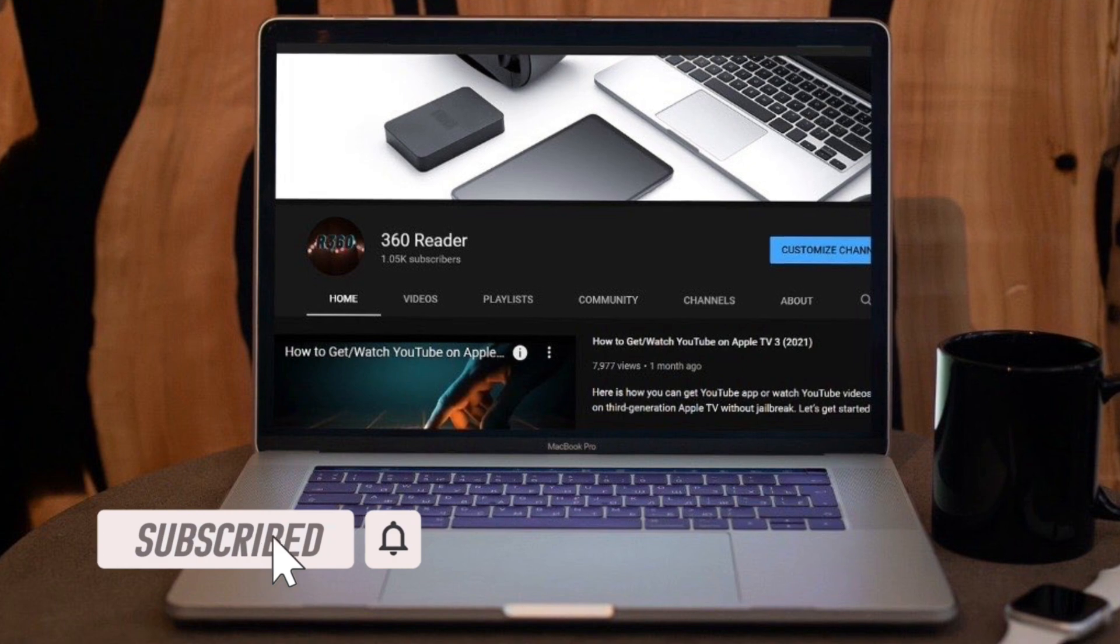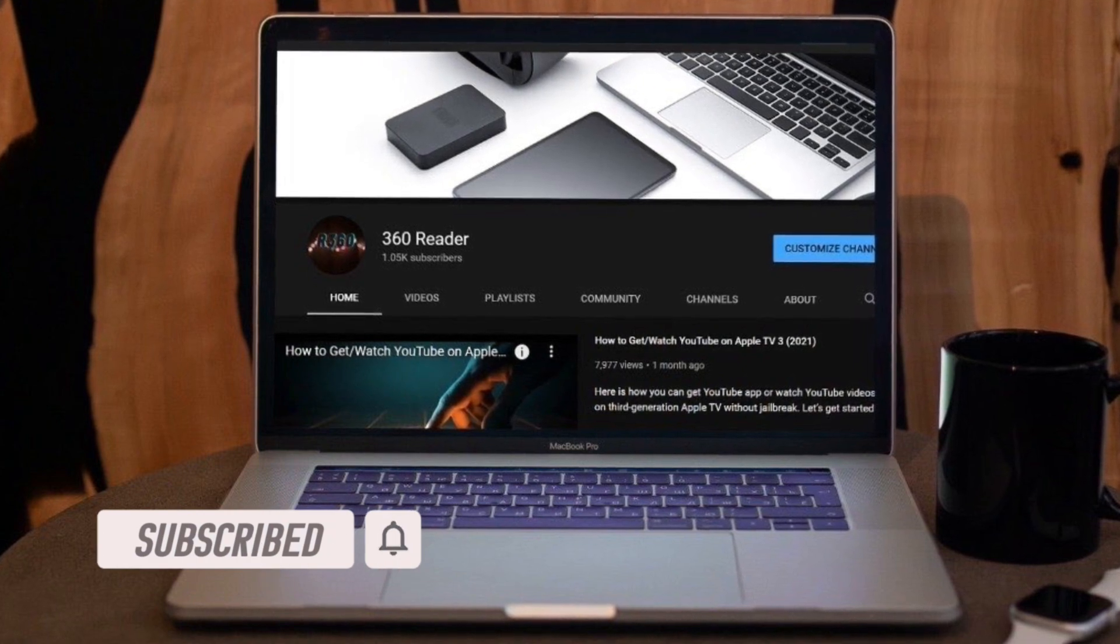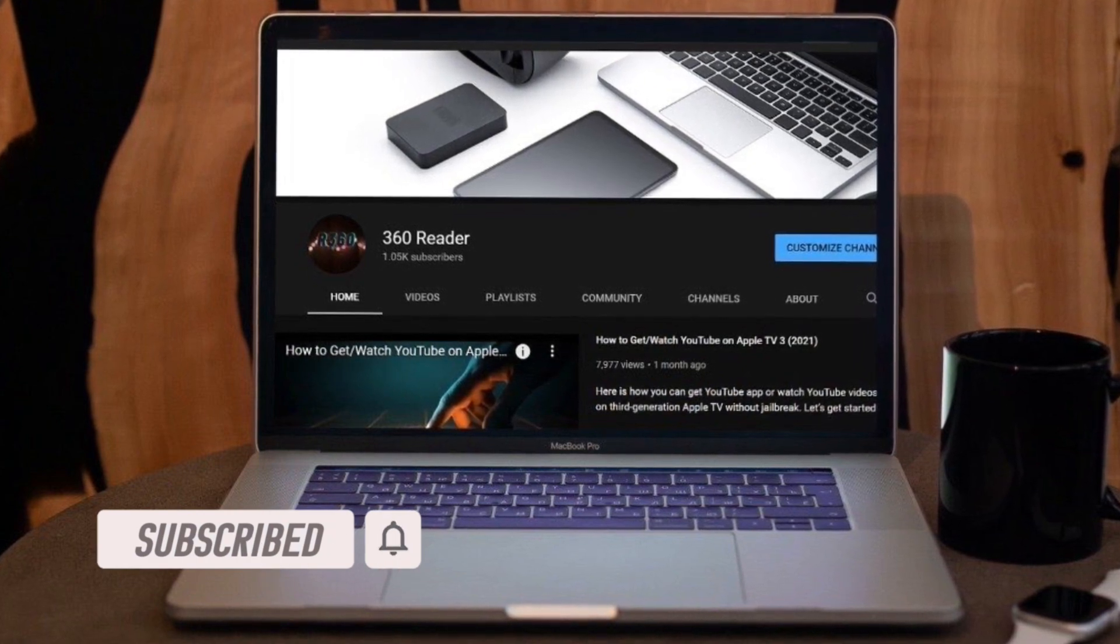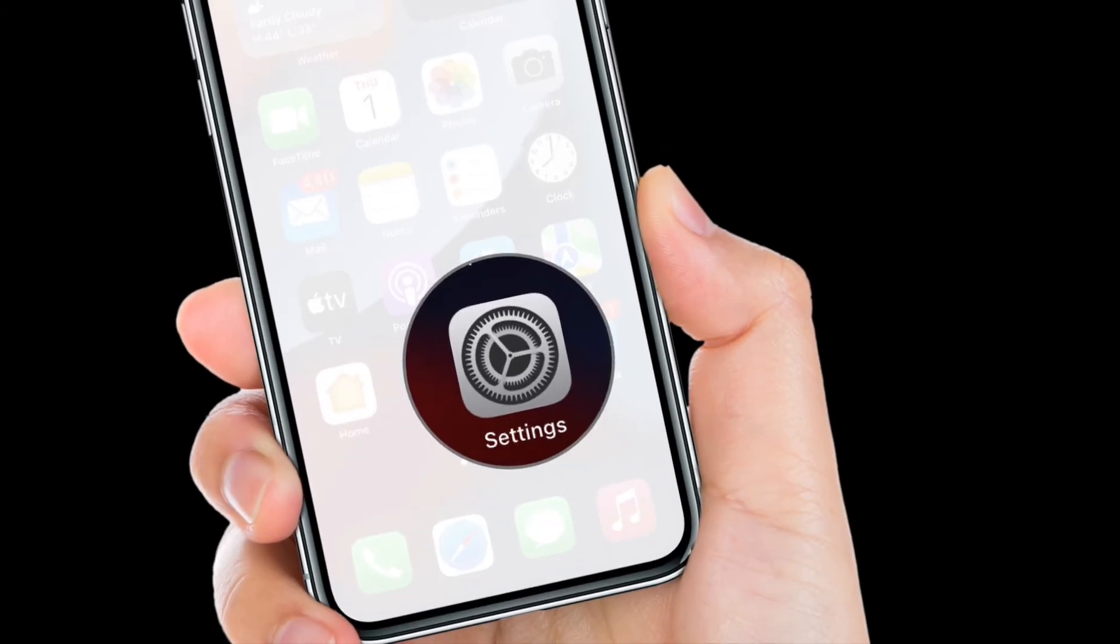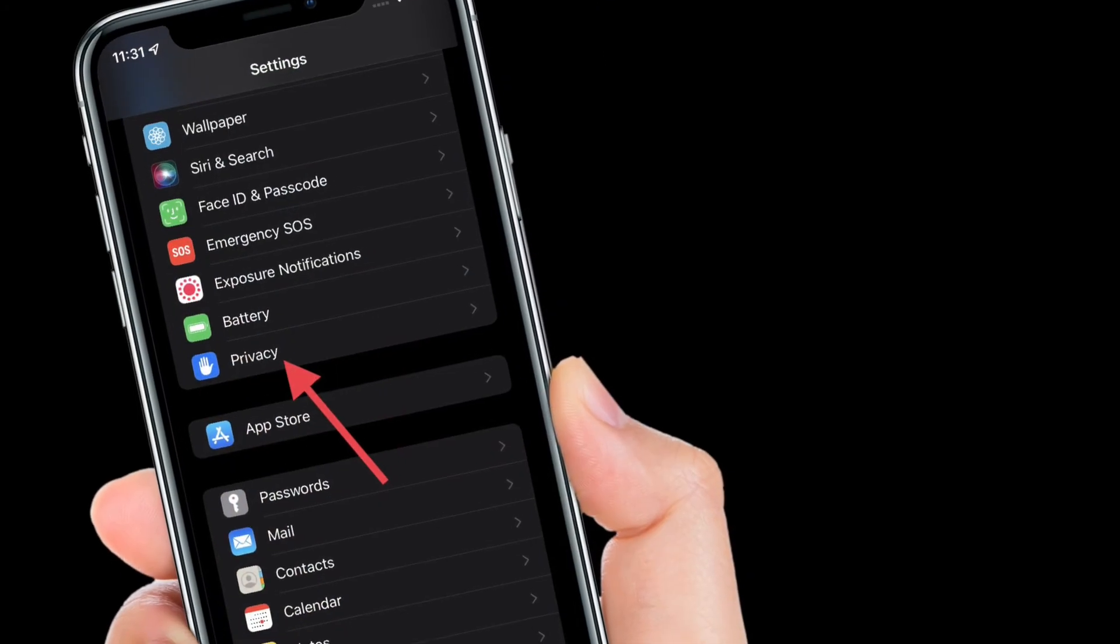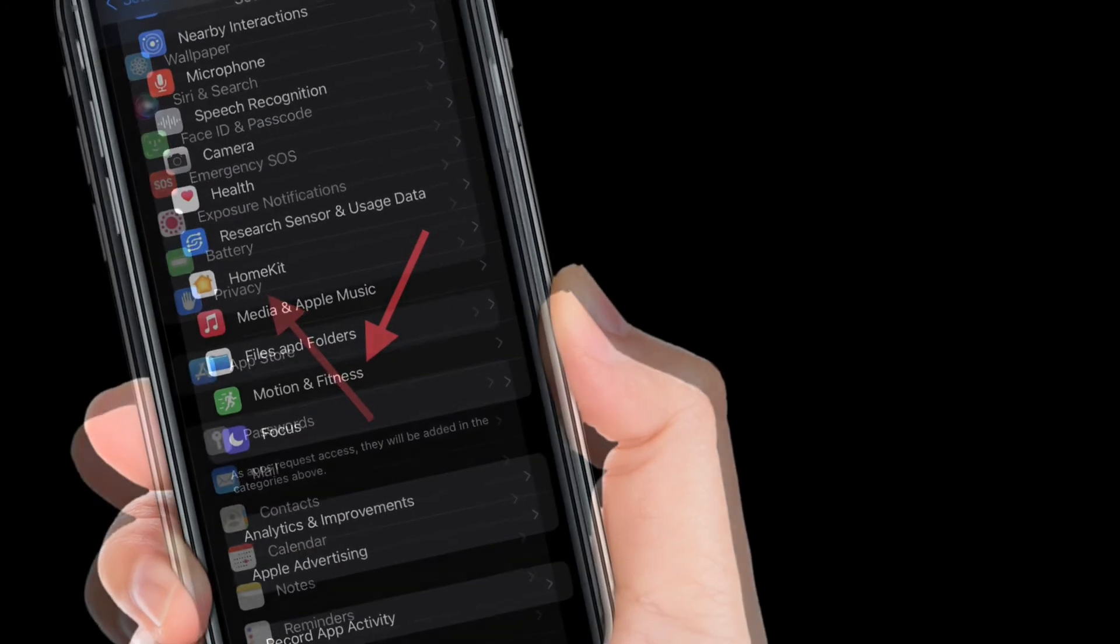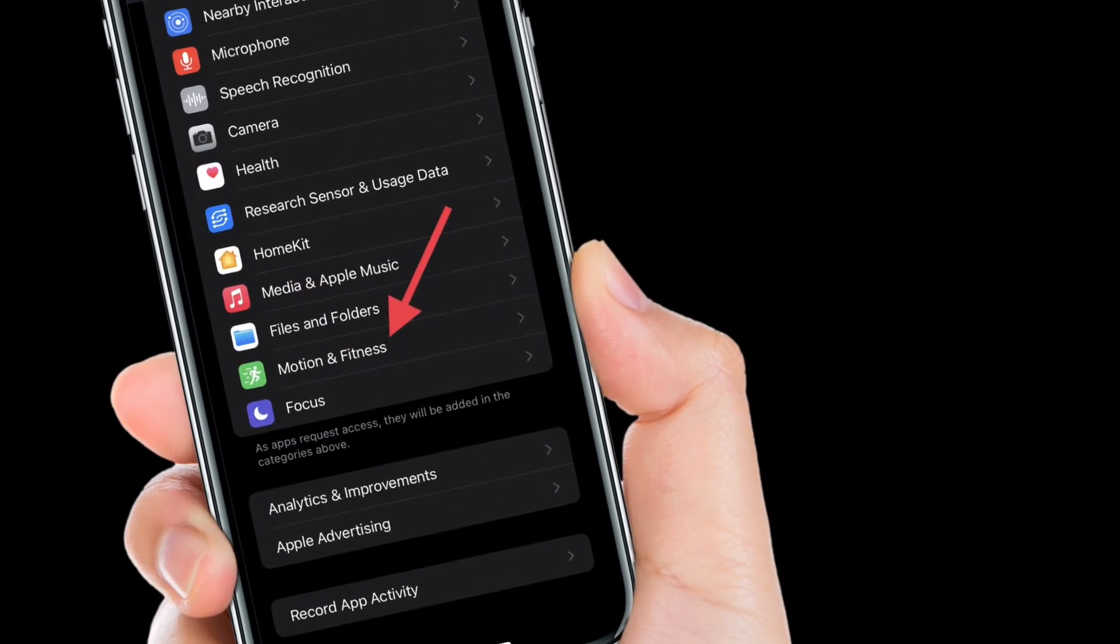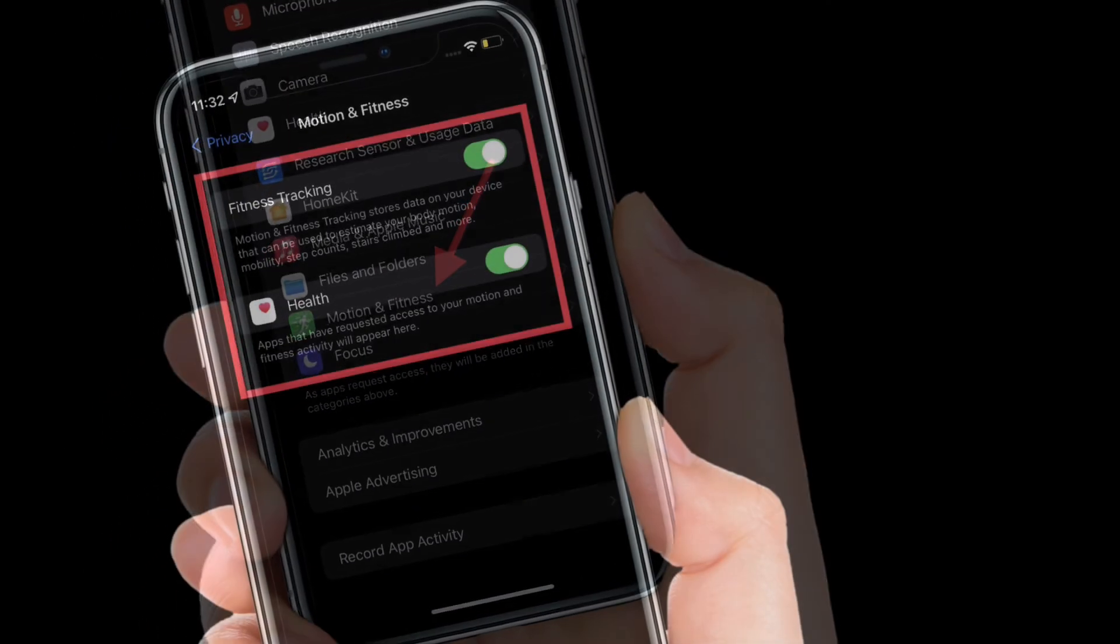your iPhone. After that, scroll down and select Privacy. After that, select Motion and Fitness, and finally turn off the toggles next to Fitness Tracking and Health. That's pretty much it. You have successfully disabled fitness tracking on